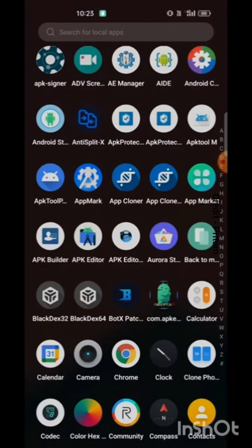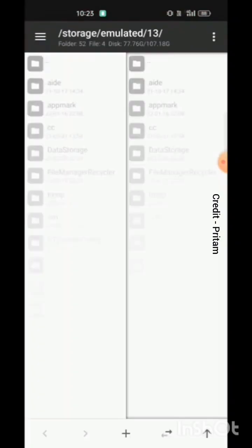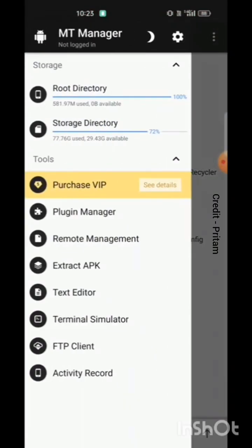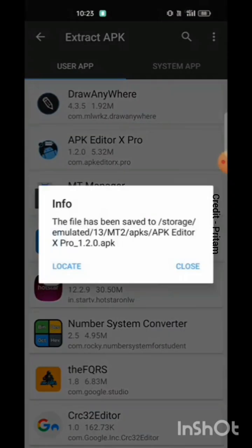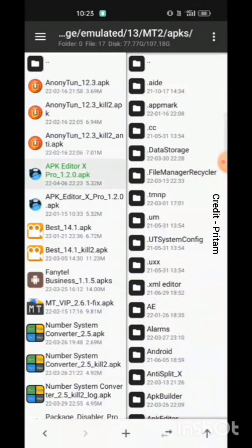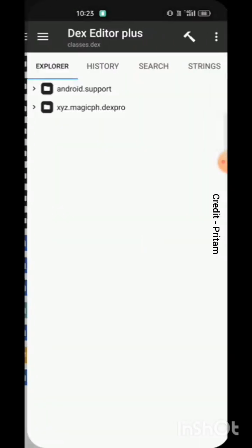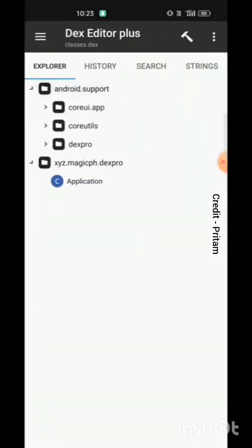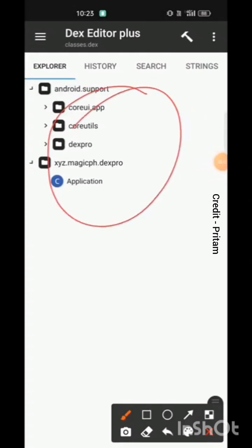Let's extract the app. We decompile the DEX, and as you can see, we have the encrypted DEX here — you can see Magic DEX Pro, something like that.